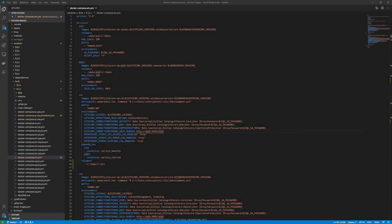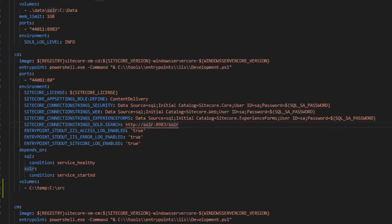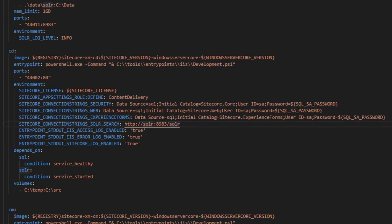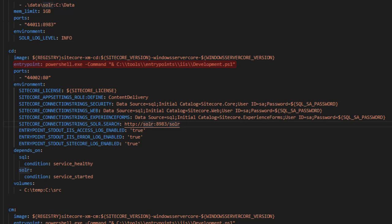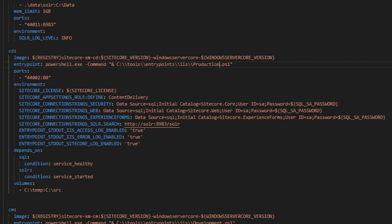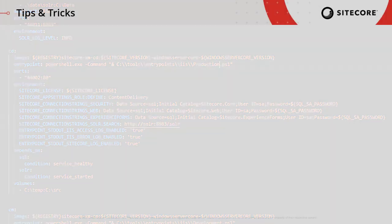Okay, the final thing I want to show you here is how you can actually switch between the development and production entry points. I've hopped back over to VS Code, and if you take a look at this definition from my CD instance, you can see there's a line for the entry point. It calls PowerShell, and then it passes in the actual PowerShell script we want to execute. Inside this Tools Entry Point IIS folder, you'll find both the development and the production PowerShell scripts. So if I want to change from a development workload over to a production workload, all I have to do is change this parameter. And it's as simple as that. Next time I start up this container, it'll execute and action the production workload instead of the development one.